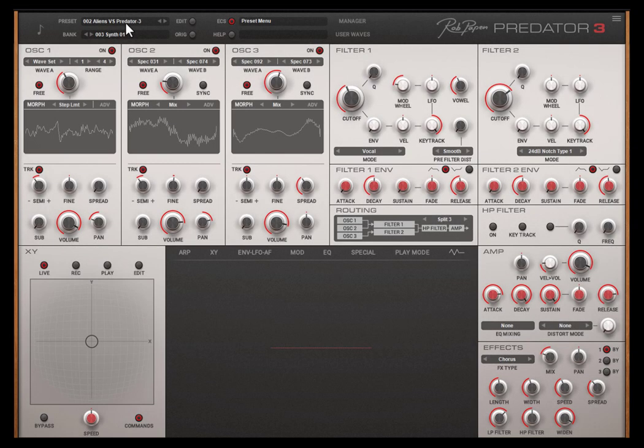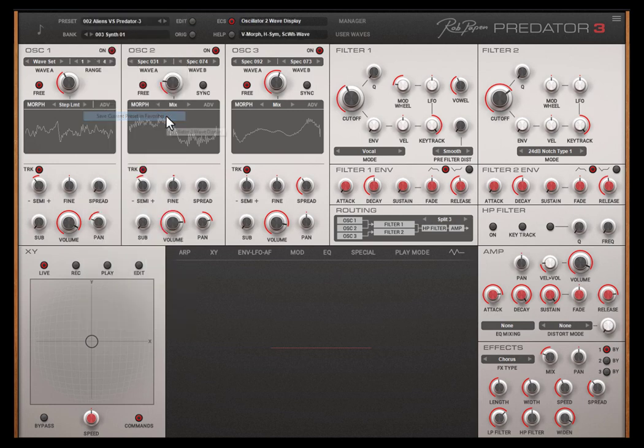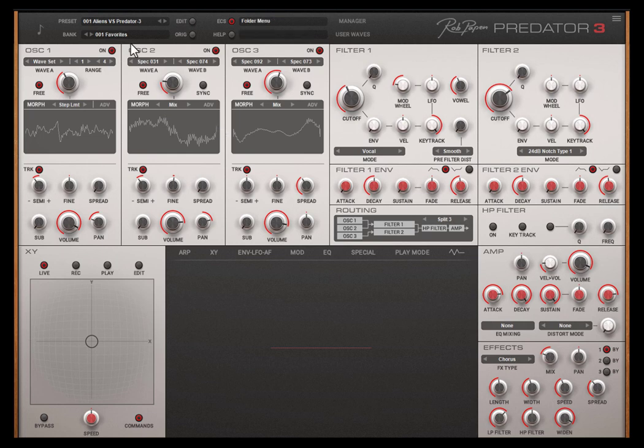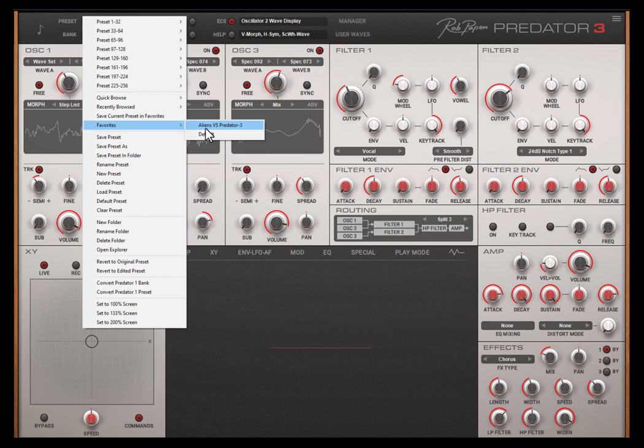If you like a preset and want to add it into the favorites folder, use save current preset in favorites. It copies the preset into the 001 favorite bank folder. These favorite presets also can be selected in this menu. 256 presets can be stored inside this folder.